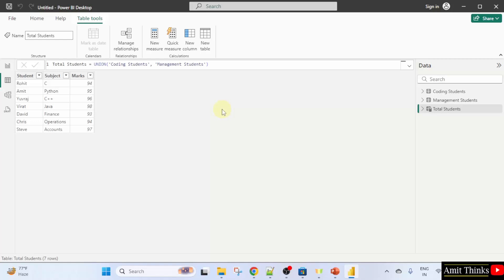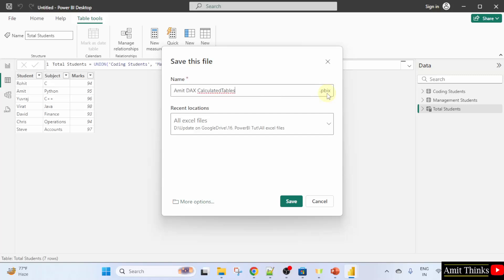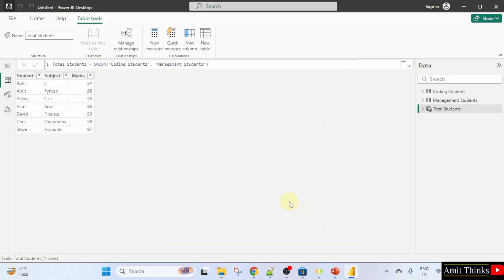We can save it. Click save. I'll name it Amit DAX calculated tables dot pbix, the extension for your Power BI file. Click save and it will save.